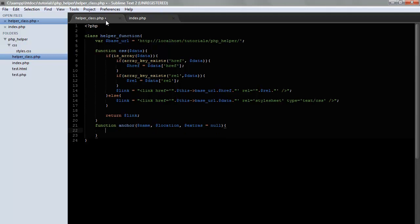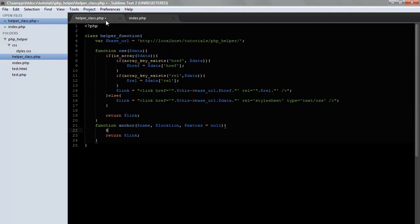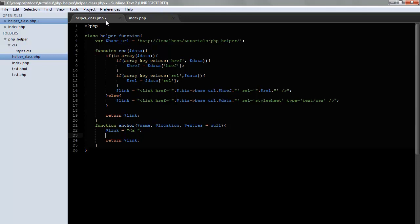We'll set this equal to null because it's extras and if you don't want to add it, you don't have to. Okay, so let's go ahead and start. We'll do return link. Alright, so let's start building the link. It would be equals to A.